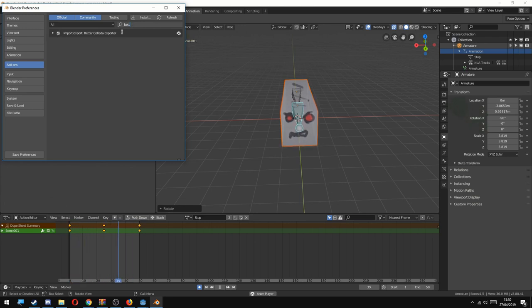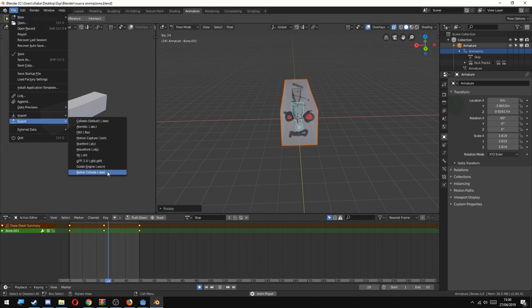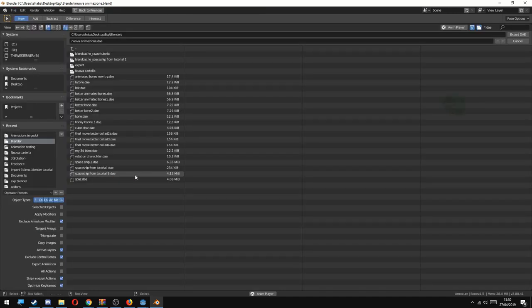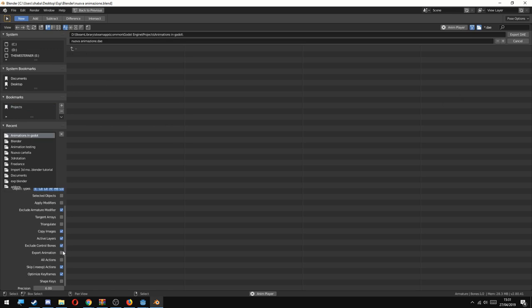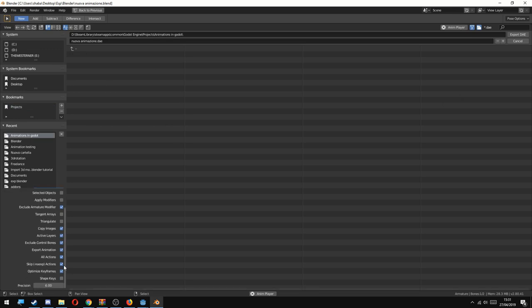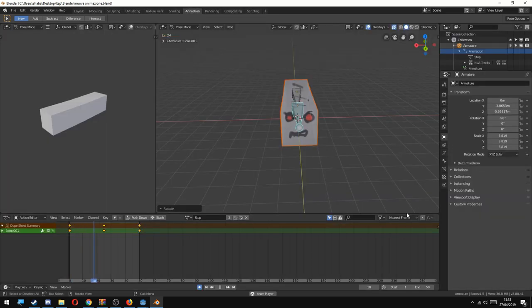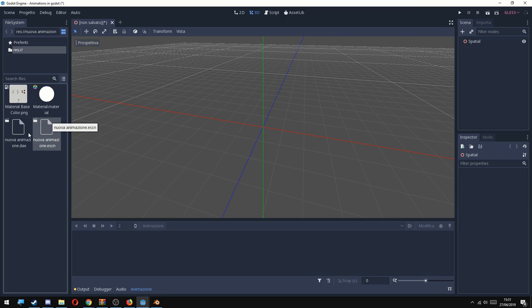Now our model is ready to export. Now go to file, export and choose Better Collada. I'm exporting everything inside my Godot project folder. Before you export make sure to choose export animation, export keyframes, export materials, all the needed actions.